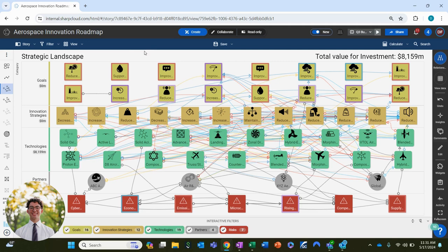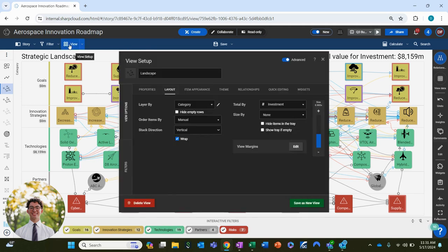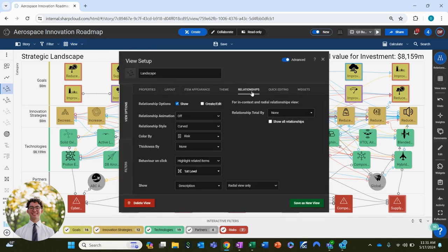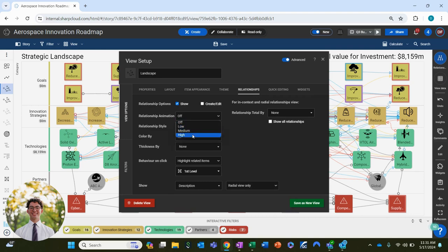First you can use the view setup to do this by navigating to the view setup and selecting relationships. You can choose if you want a low, medium, or high relationship animation.